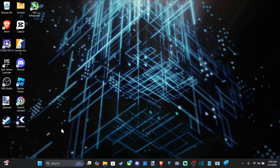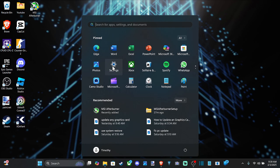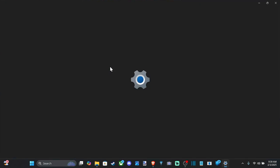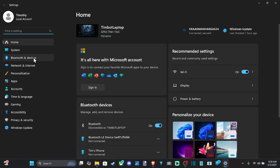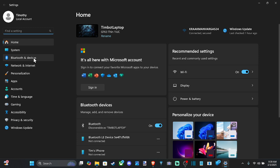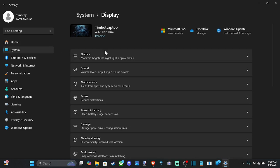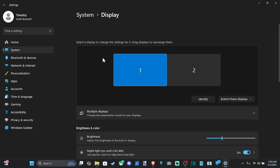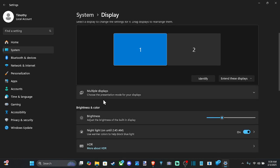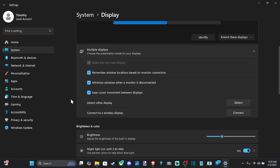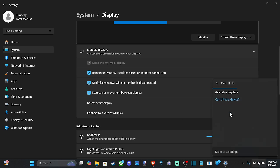So we can go down to start right here and then go over to settings and select this. And then we can go to system, go to the right and go to display, scroll down to multiple displays and go to connect a wireless display and go to connect.